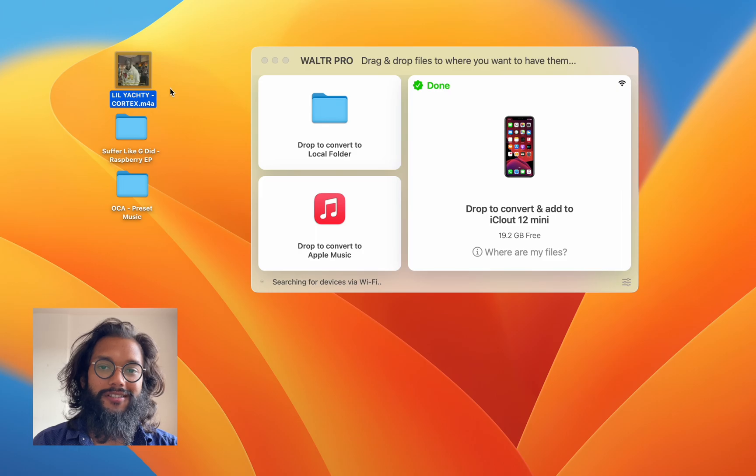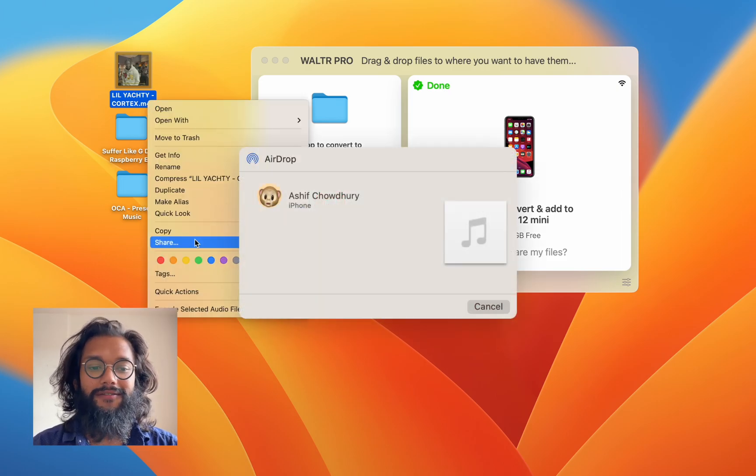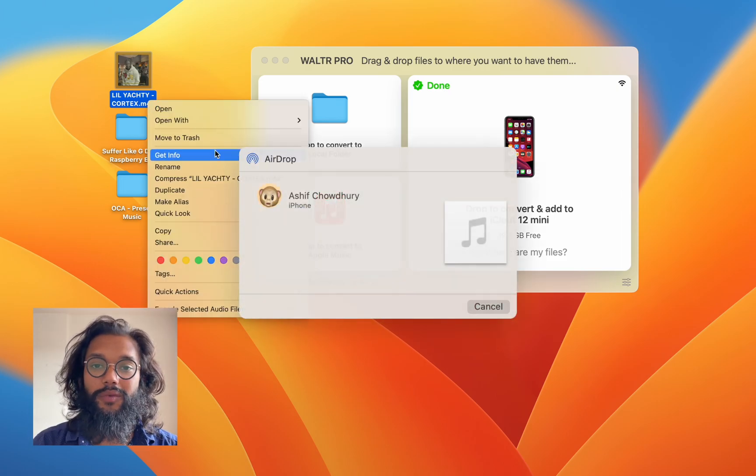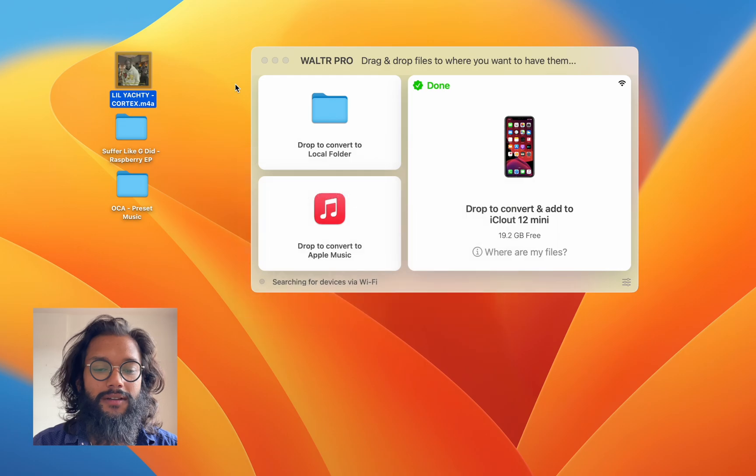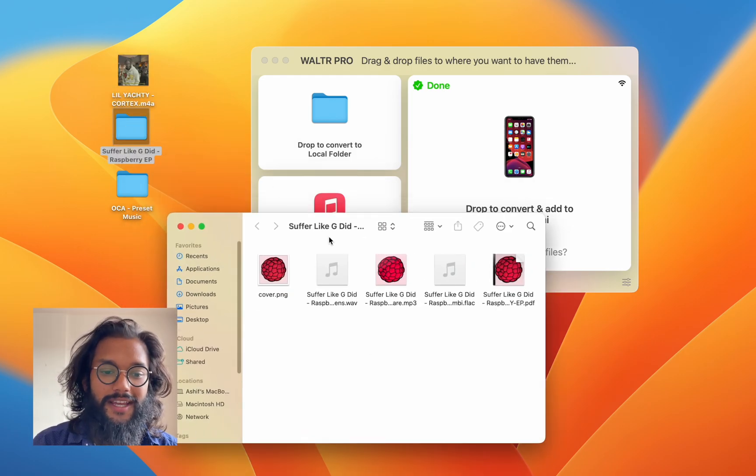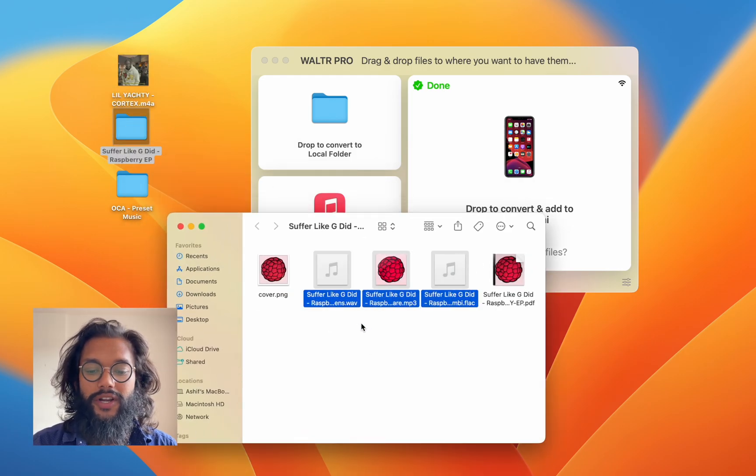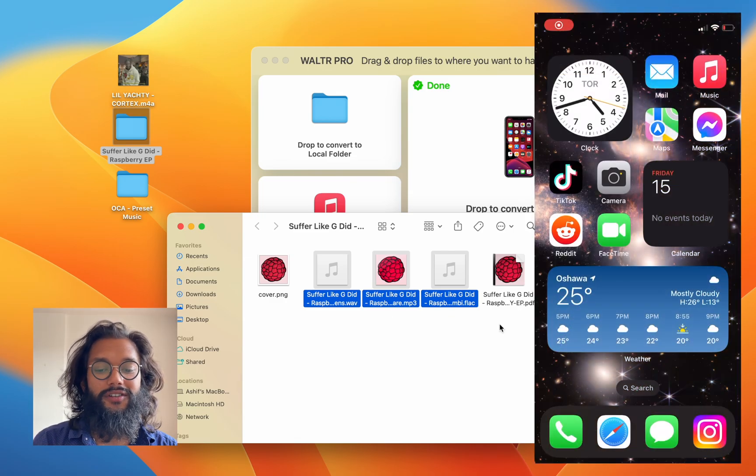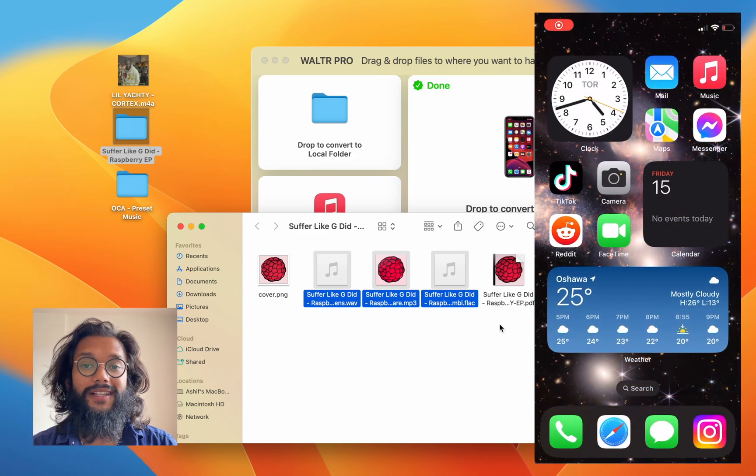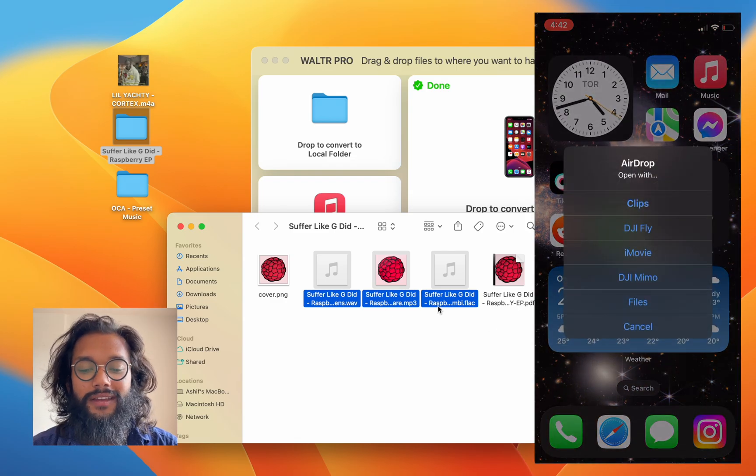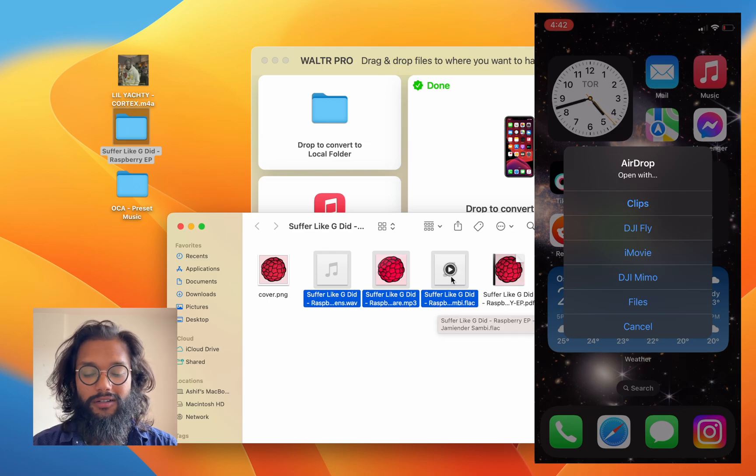But Walter Pro doesn't just stop there. This was a native file. I could have shared it with AirDrop, but that wouldn't result the same. And if you were to AirDrop these files, which are different file formats, which are not native, they won't work at all.